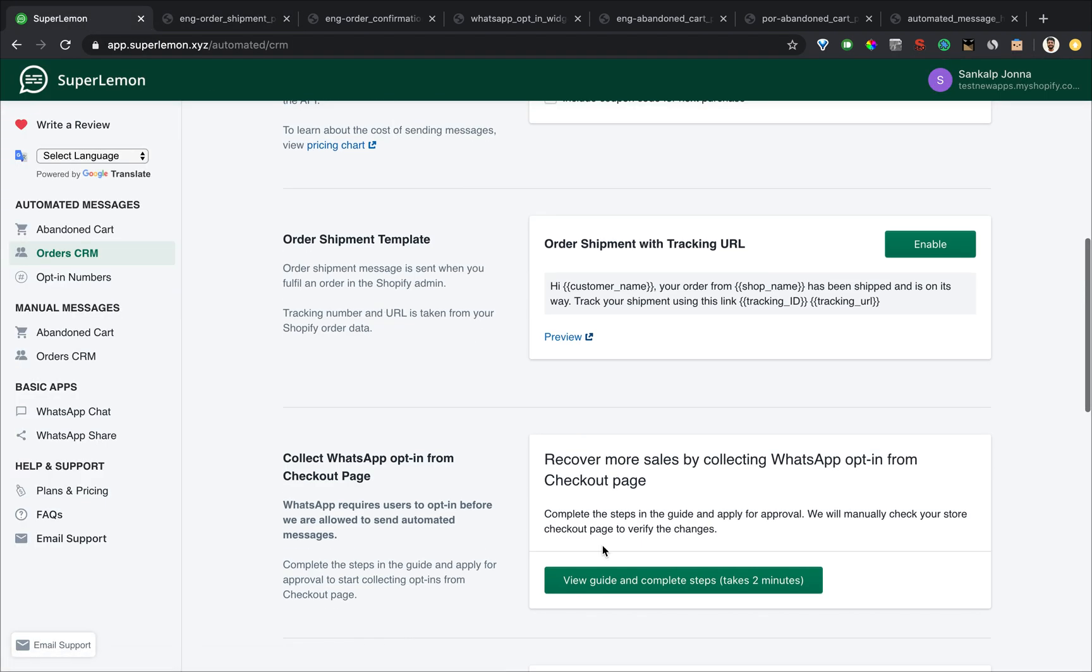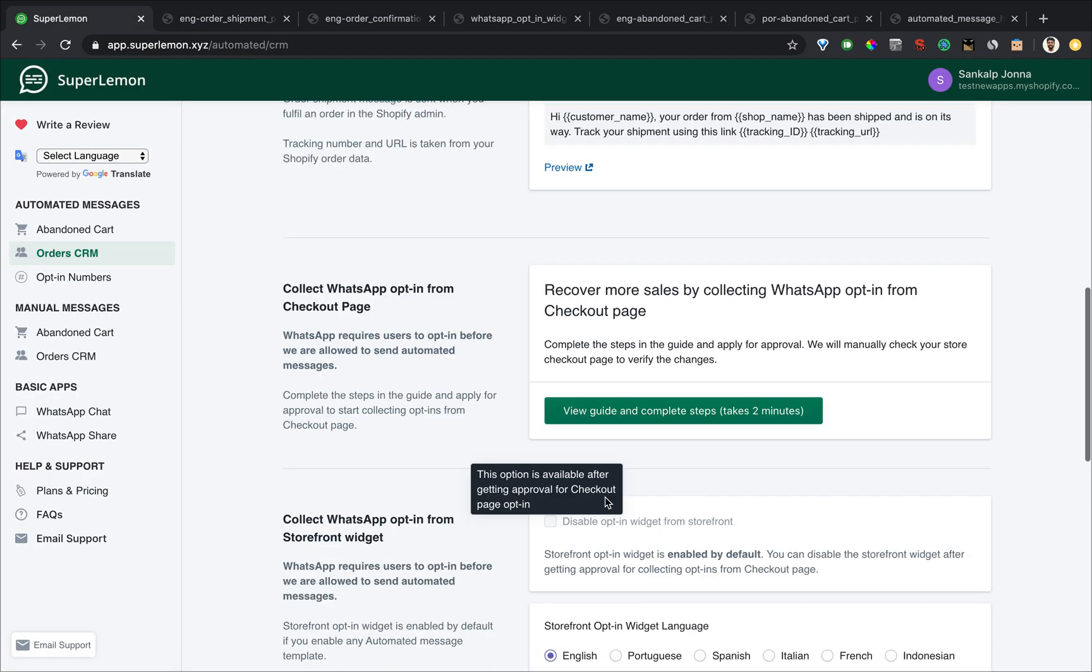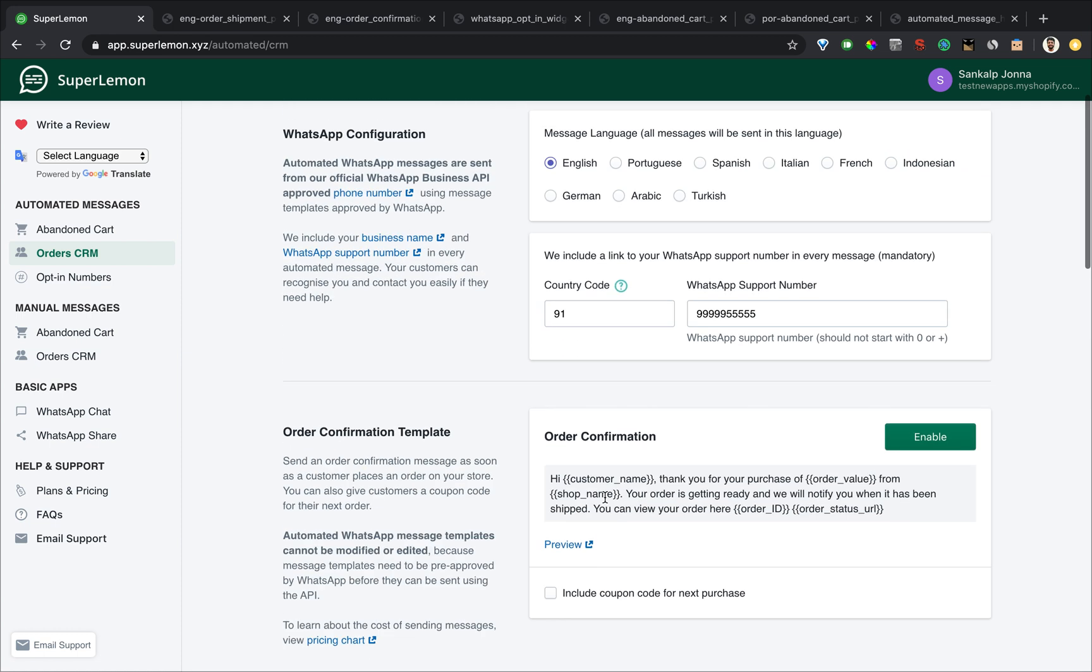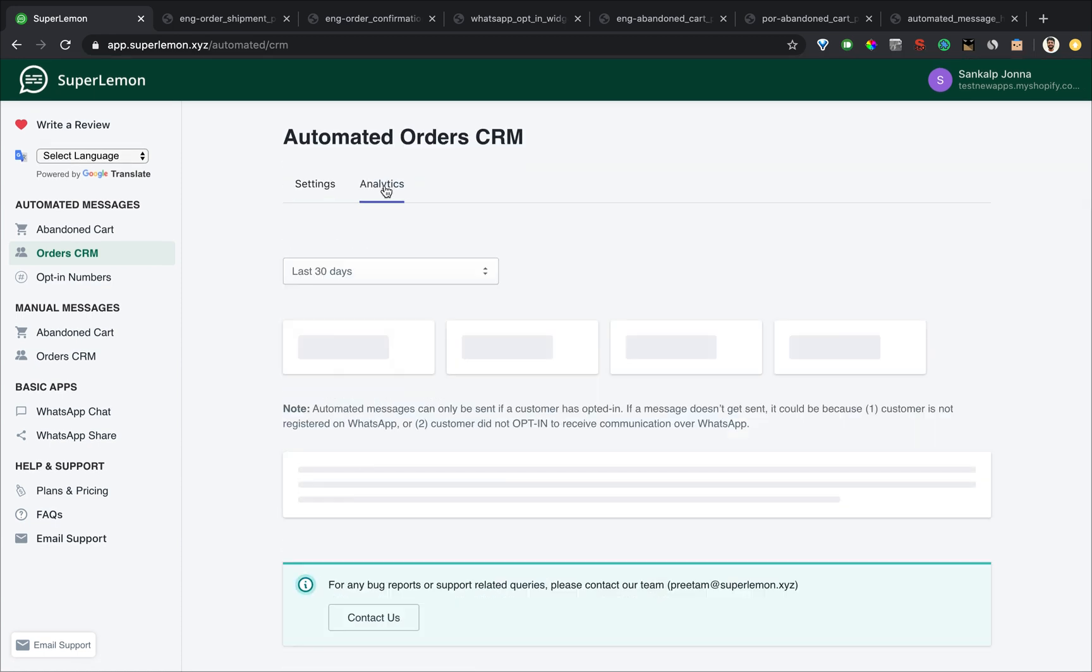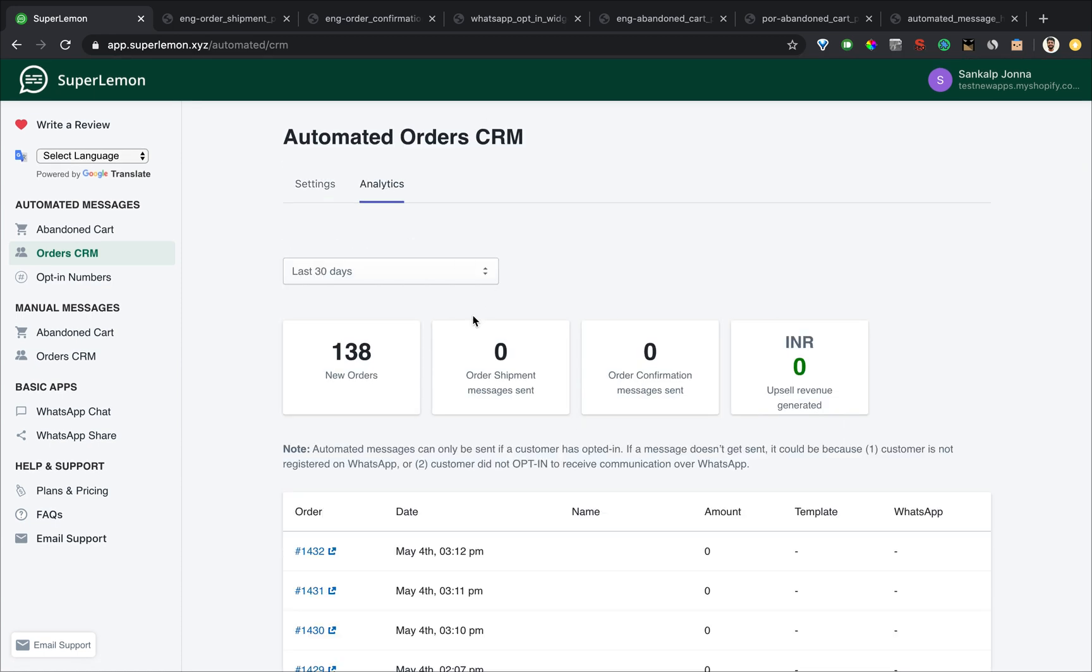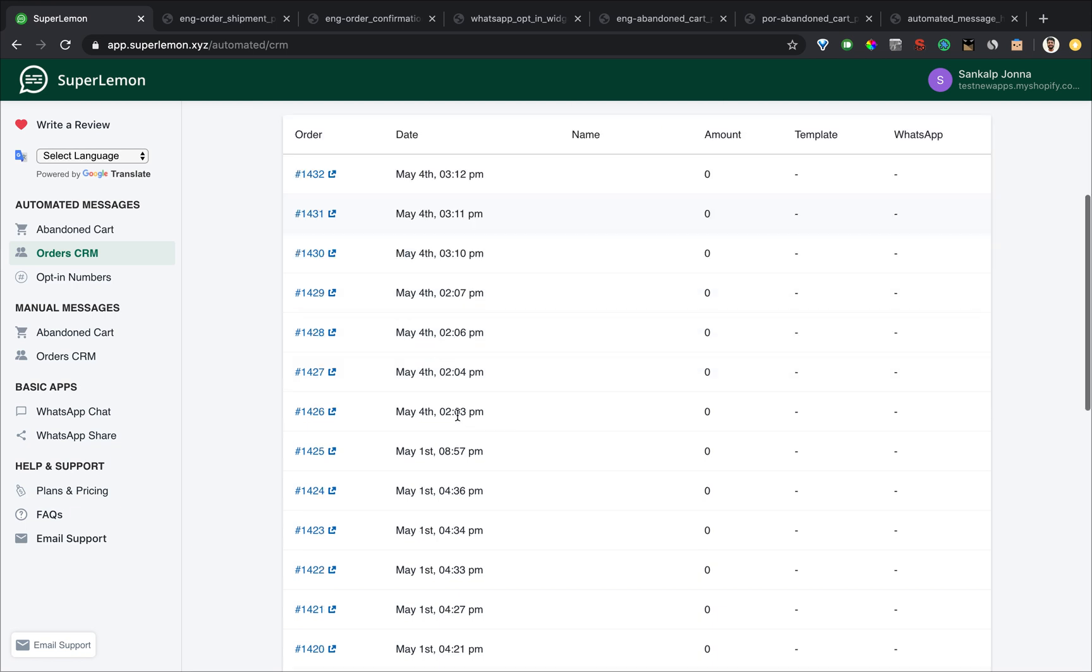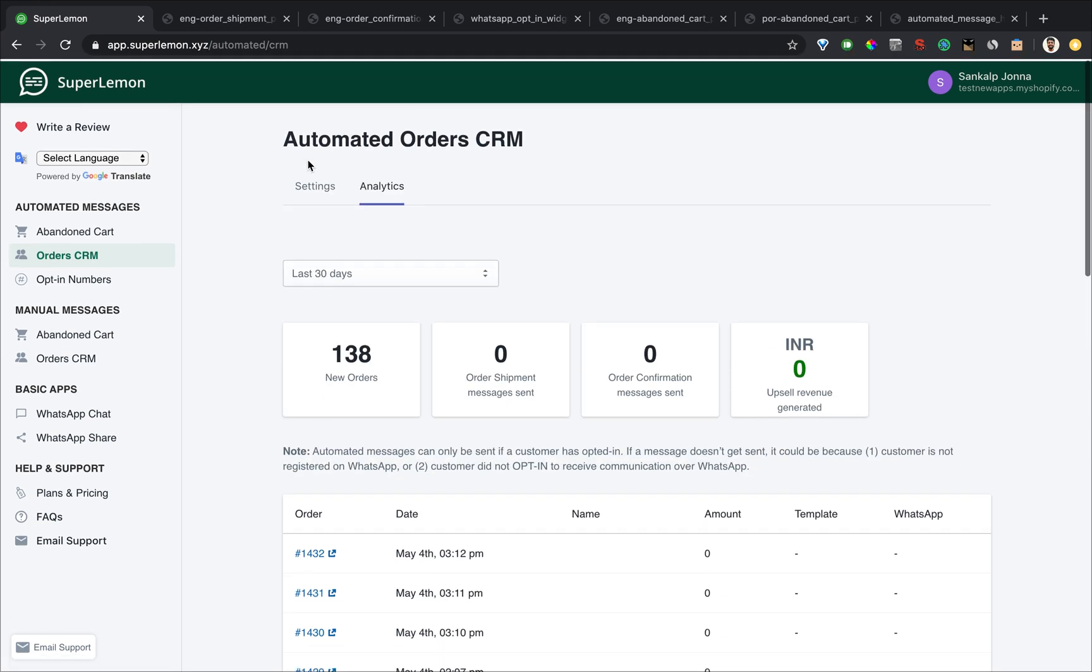The rest of the part is the same as an abandoned cart. And similarly, you'll be able to see analytics for order CRM to see how many messages were sent in case you included a coupon code, how many of them led to sales. All of these details will be shown here.